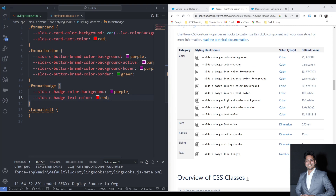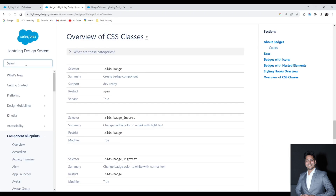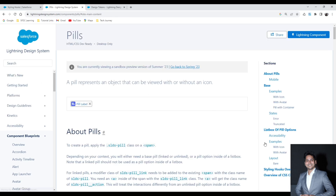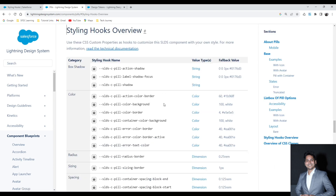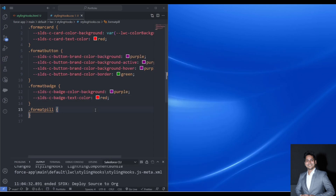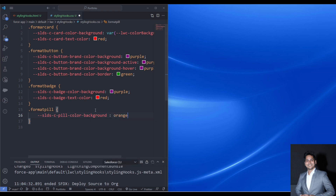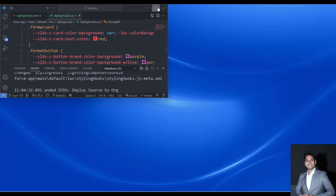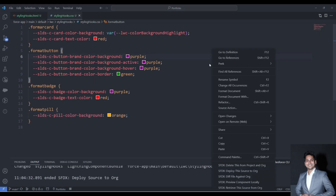Finally, let's format the pill. I search for pill in SLDS, navigate back to the Styling Hooks Overview, and find the background color hook. I paste that into my CSS and set the background value to orange. This is how we can go and apply styling hooks to achieve different visual values for our components.